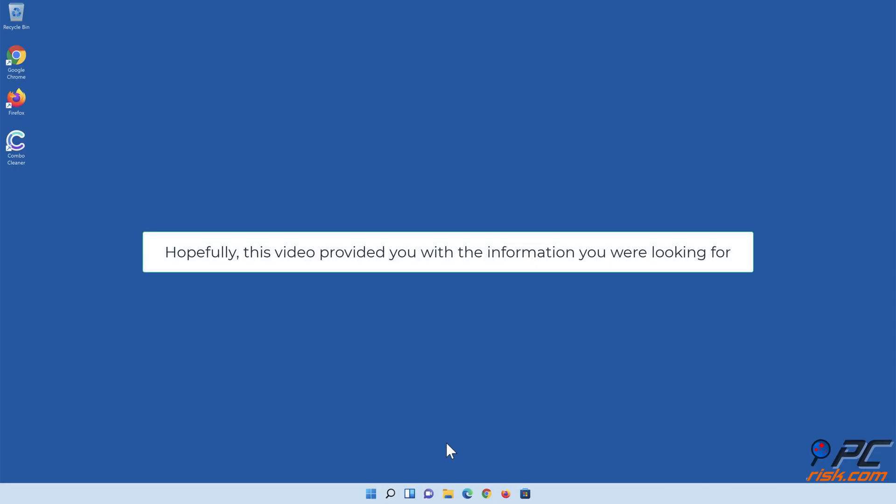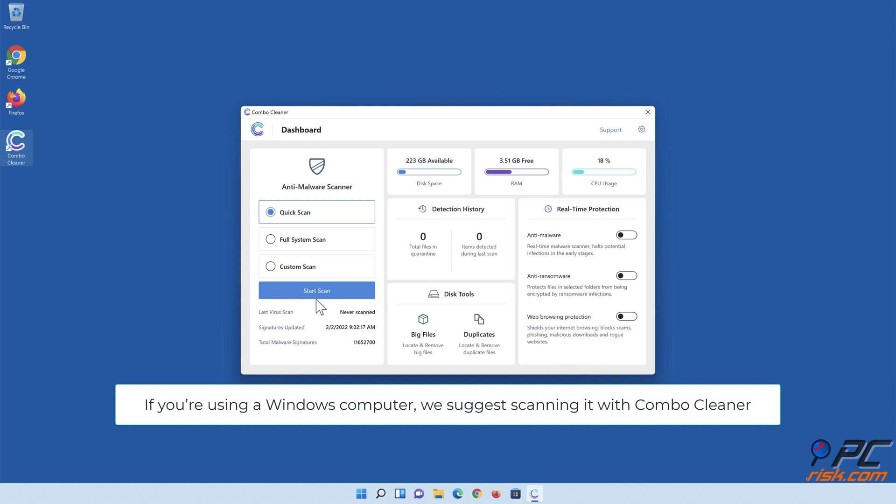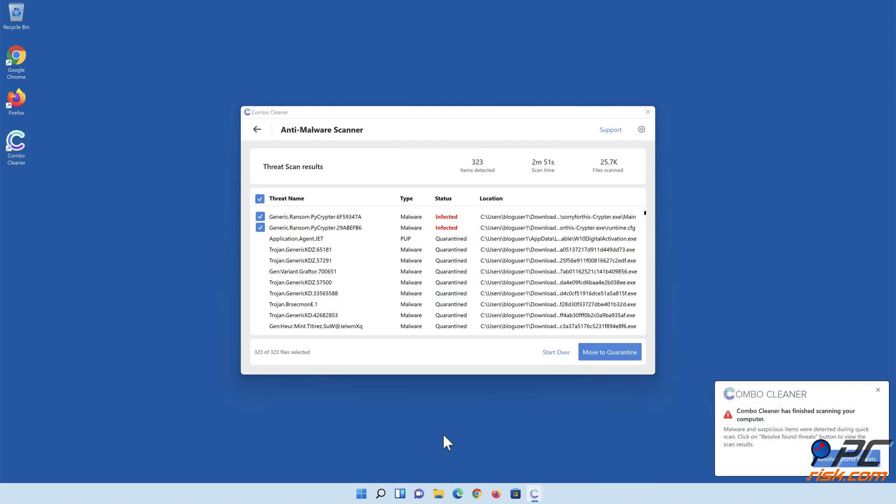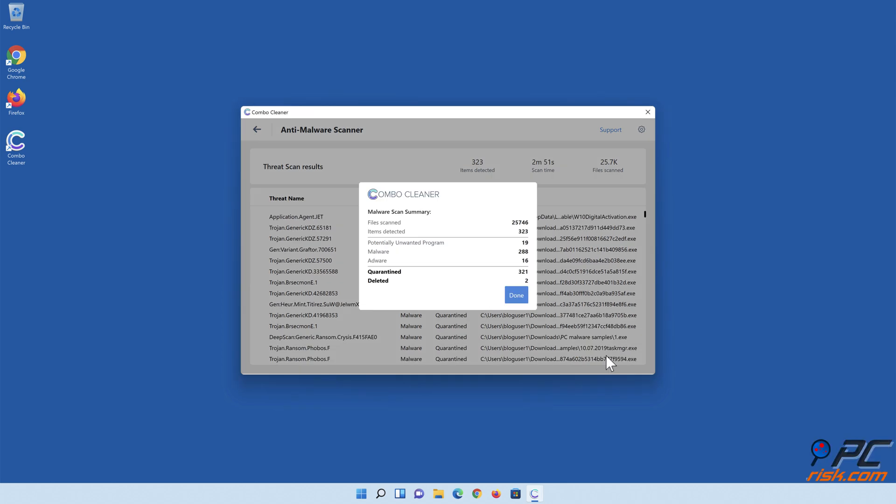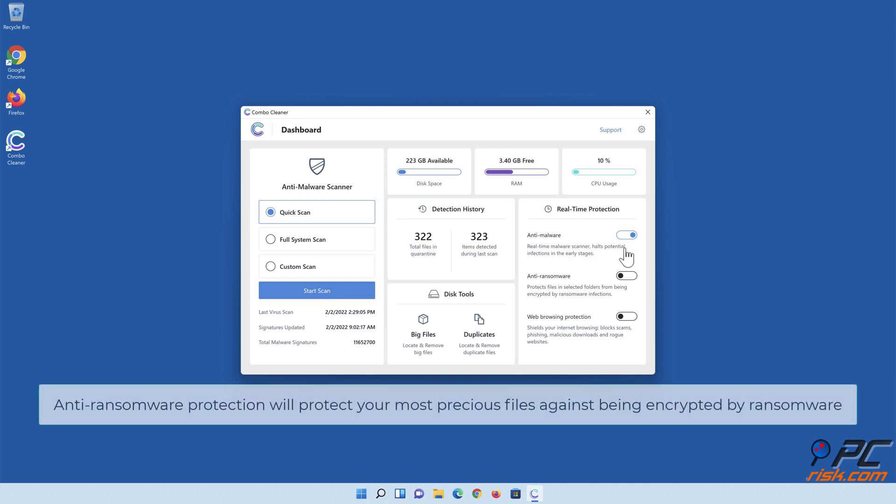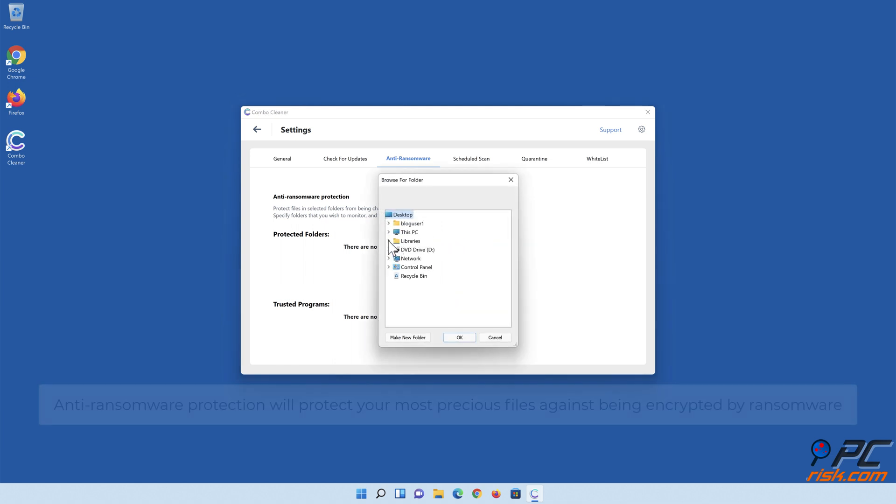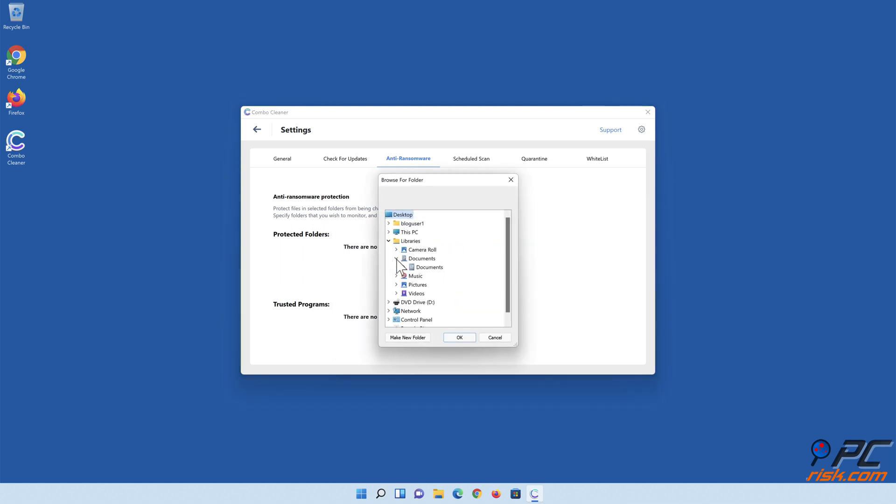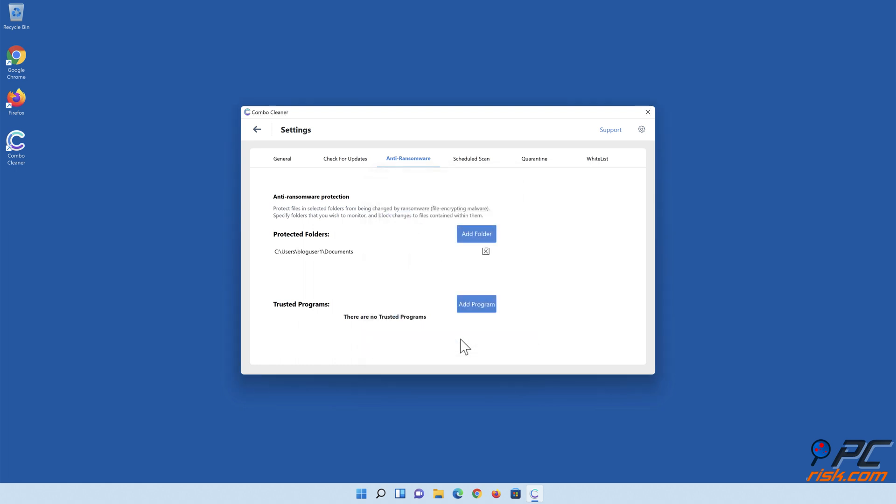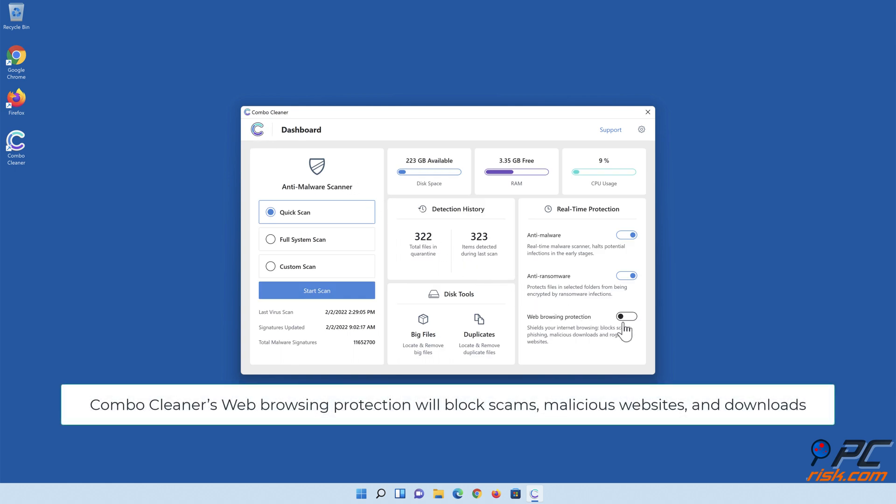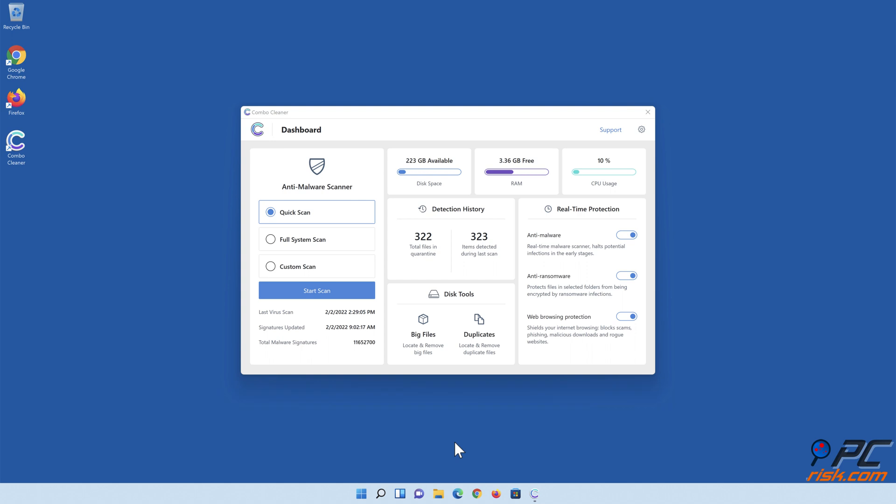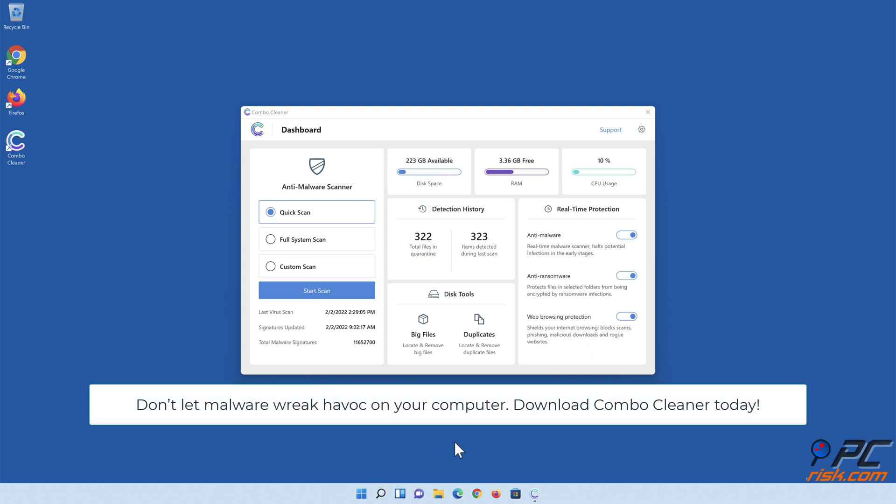Hopefully this video provided you with the information you were looking for. If you're using a Windows computer, we suggest scanning it with Combo Cleaner. Combo Cleaner's real-time anti-malware scanner will stop malware from gaining a foothold on your PC. Anti-ransomware protection will protect your most precious files against being encrypted by ransomware. Combo Cleaner's web browsing protection will block scams, malicious websites, and downloads. Also, Combo Cleaner's Duplicate File Finder and Big Files Finder will help you clean up your PC and save gigabytes of valuable disk space. Don't let malware wreak havoc on your computer - download Combo Cleaner today.